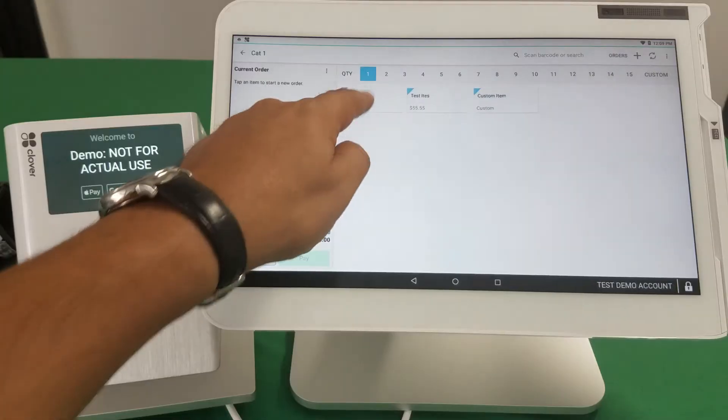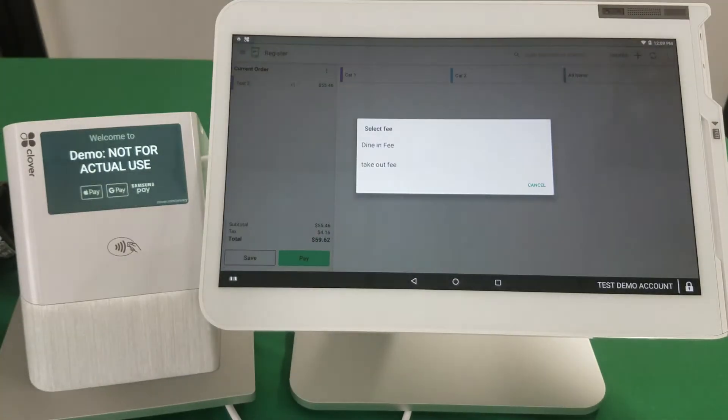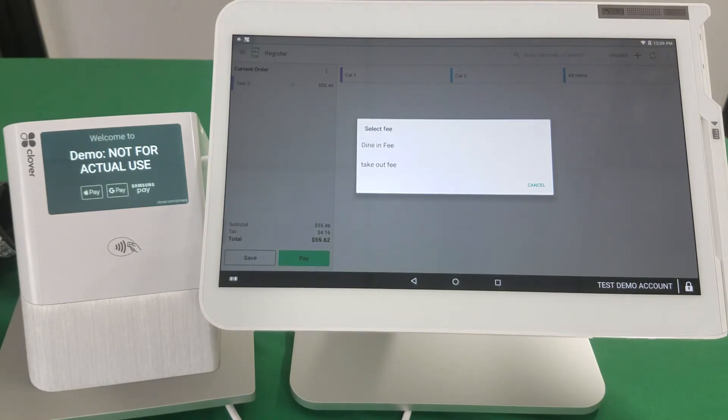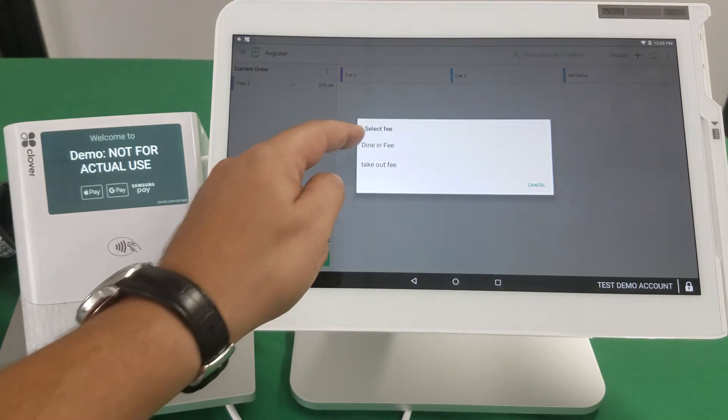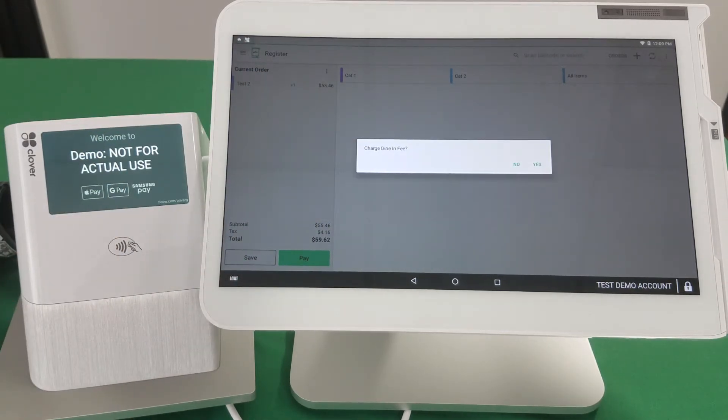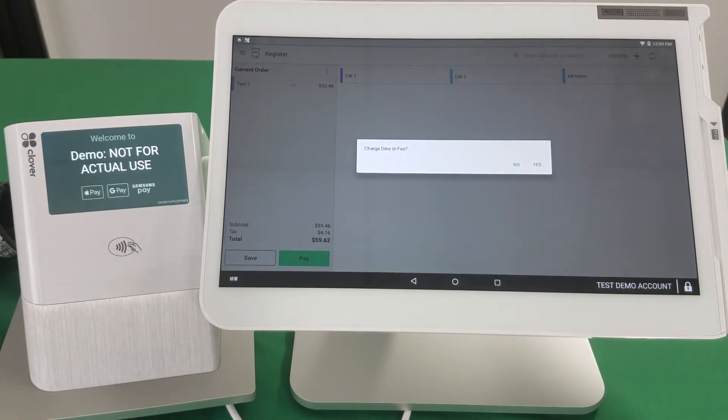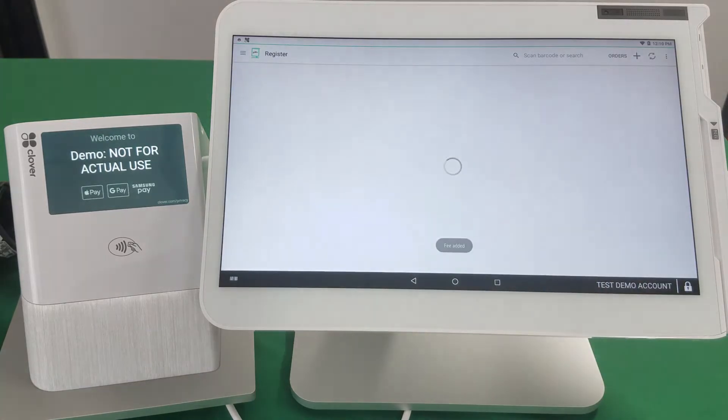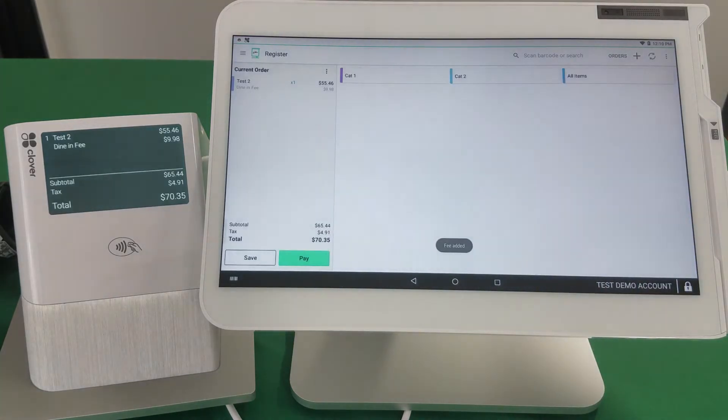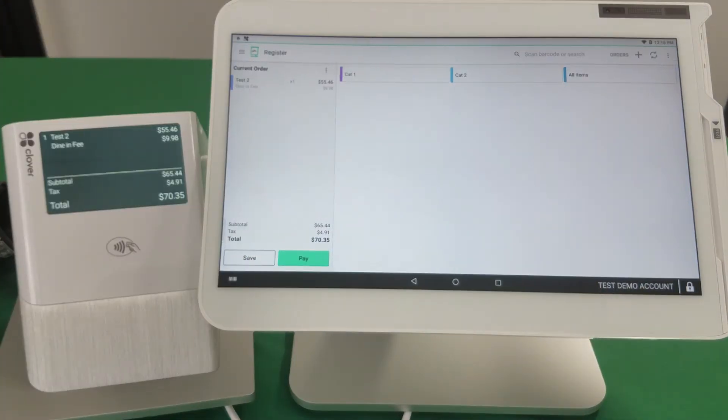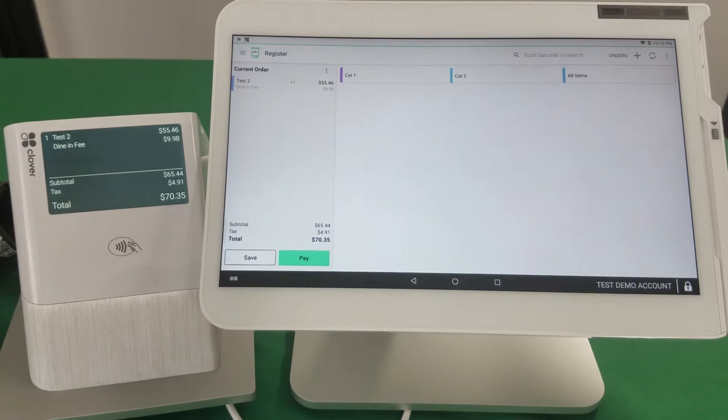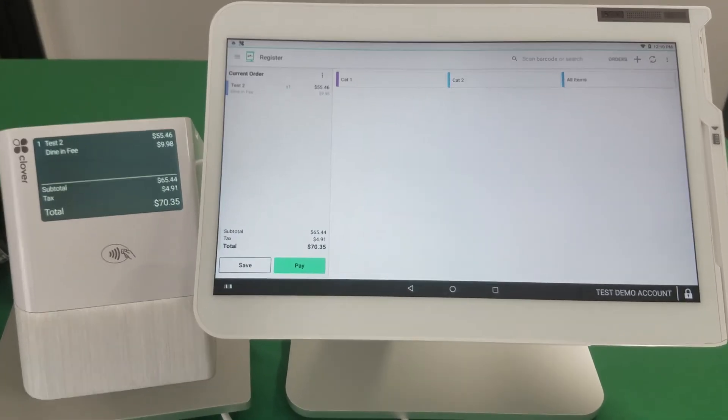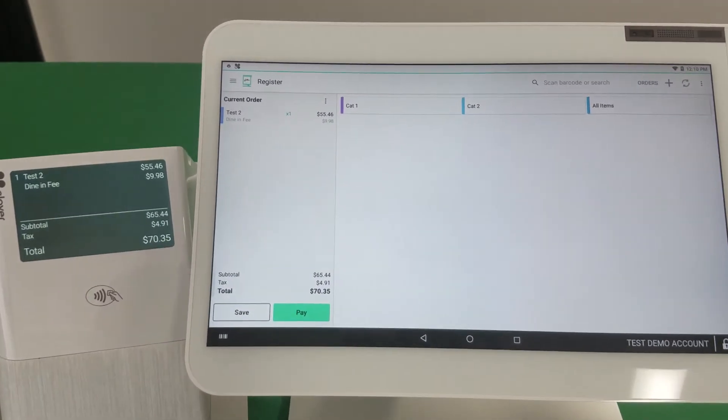So here's our register. We're going to grab an item and it's going to ask us which fee are we executing, a dine-in fee or a takeout fee. So let's go ahead and do the dine-in fee, and then it's going to ask you, do you want to charge it or not? Let's go ahead and charge the dine-in fee.